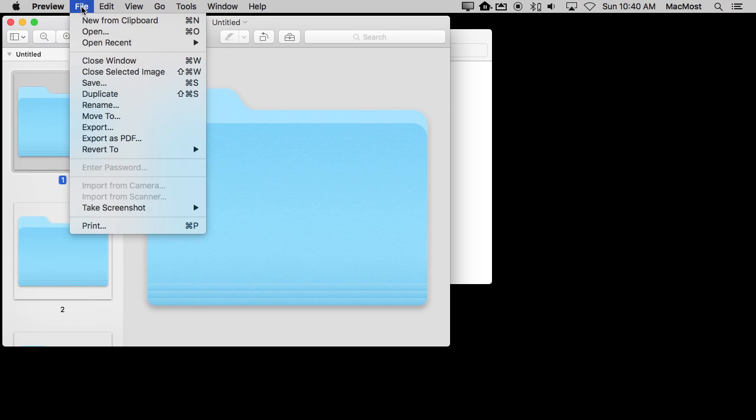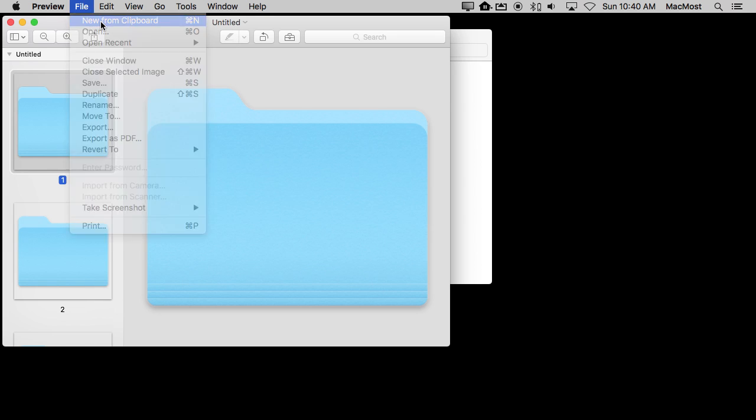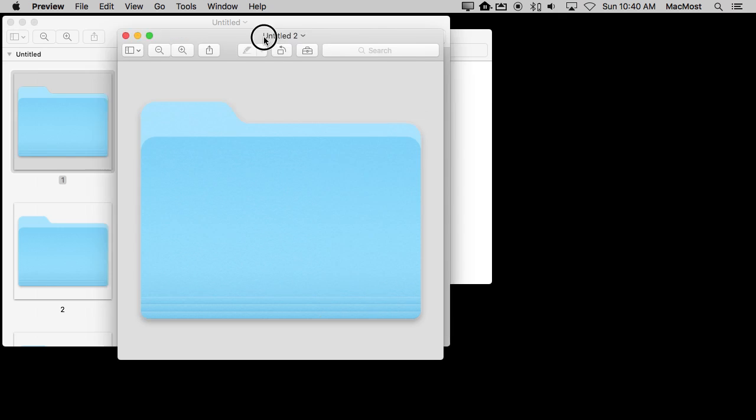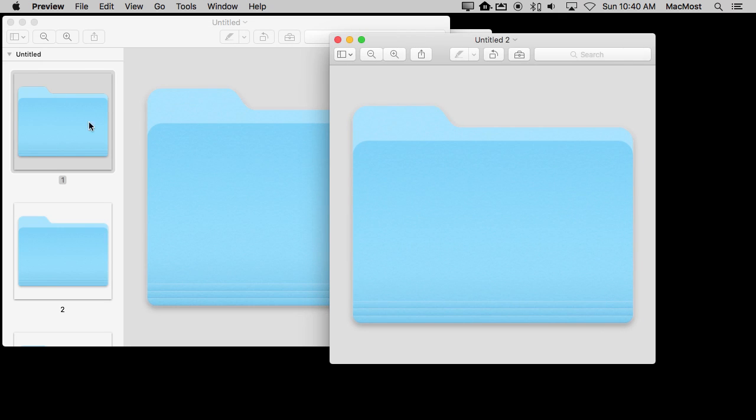Then I'm going to do New from Clipboard again. This time instead of an icon being copied and put into a new document, just this image, the first part of the icon, is. So now I've got this second document that's just a regular image.